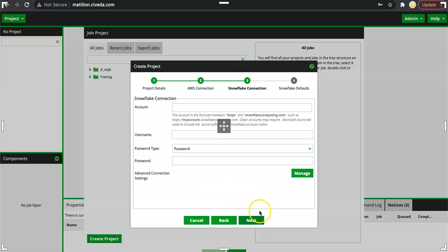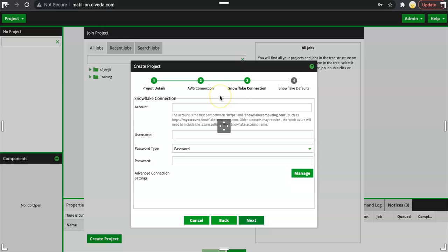When you click on next, now it is asking for account, username, password. This is where we define the connection to Snowflake. As we all know Matillion is an ELT kind of tool and all of its job query or the workload will be executed on Snowflake, the target warehouse. So it's mandatory to define a warehouse connection to Matillion project. Otherwise it will not be able to execute any job.